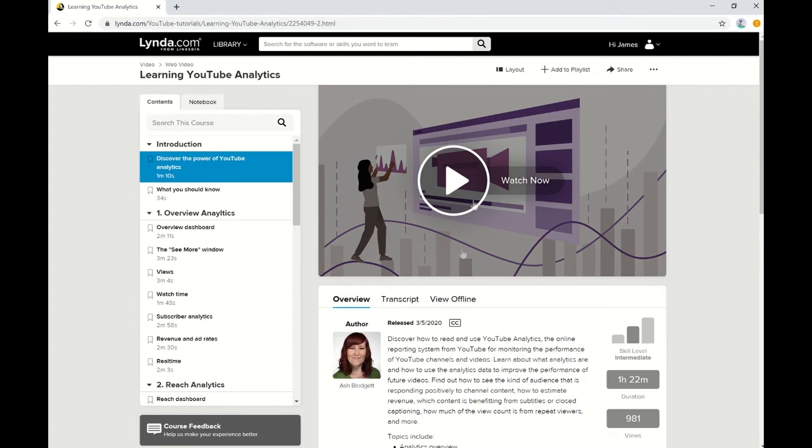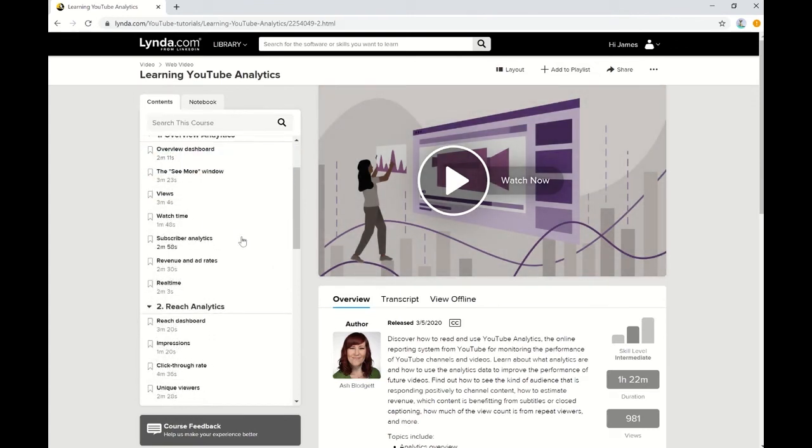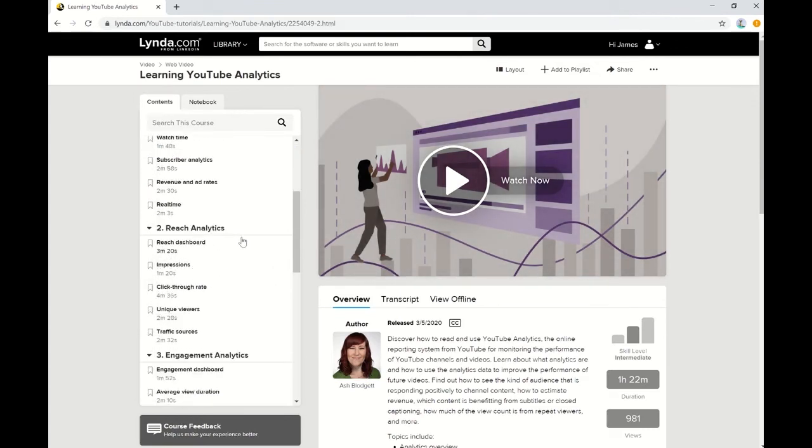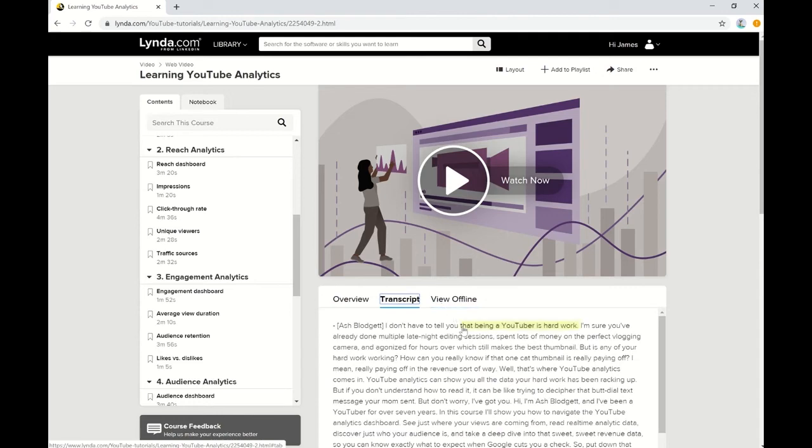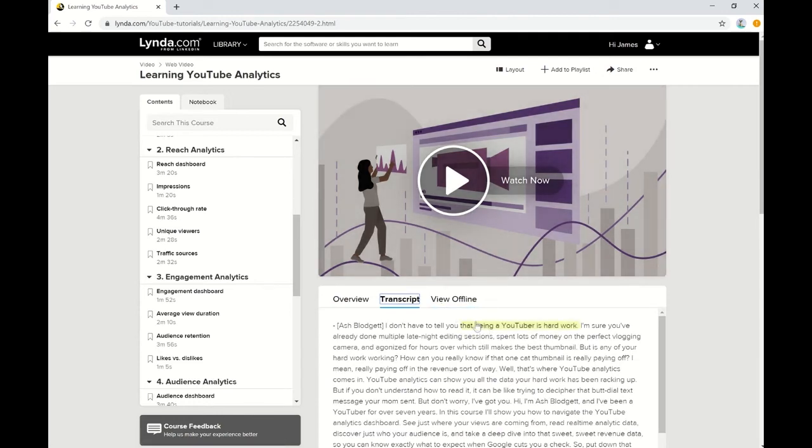Once you're in the course, you can go ahead and watch the videos. On the left side you can navigate through each specific topic within this course. And then below the video you also have the option to view the transcript of each specific video within this course.